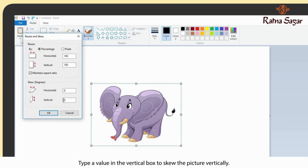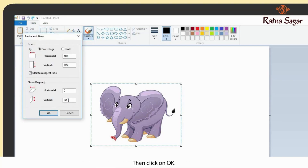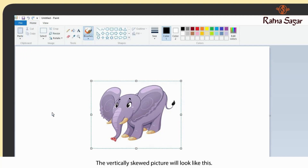Type a value in the vertical box to skew the picture vertically, then click on OK. The vertically skewed picture will look like this.